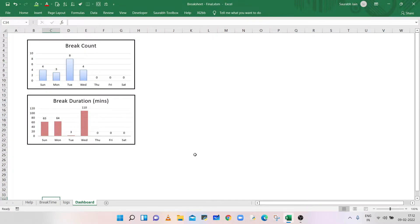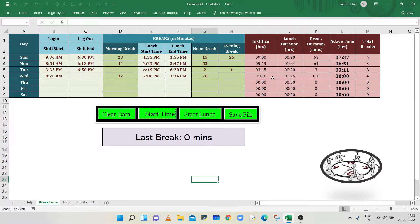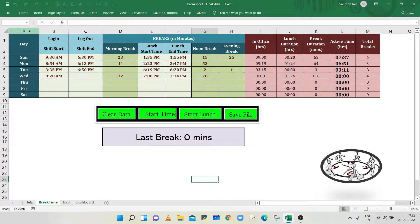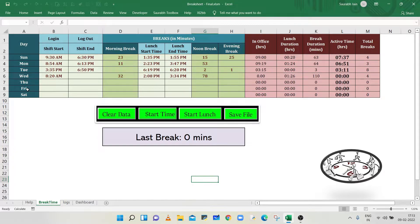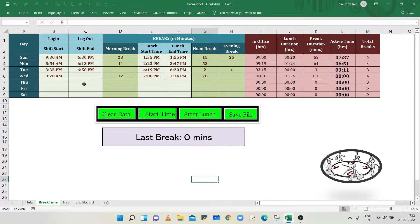Let's understand how to record break time effectively. The break time sheet will record the data for a week. Column A is showing weekdays. The next two columns, column B and column C, are for login and logout time.